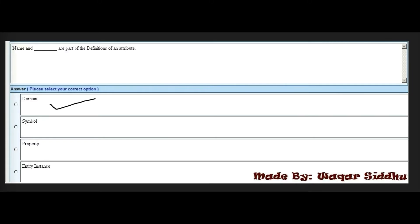Next MCQ: Name and dash are part of the definitions of an attribute. First option is domain, second is symbol, third is property, and fourth is entity instance. The right answer is domain — first option. Name and domain are part of the definitions of an attribute.